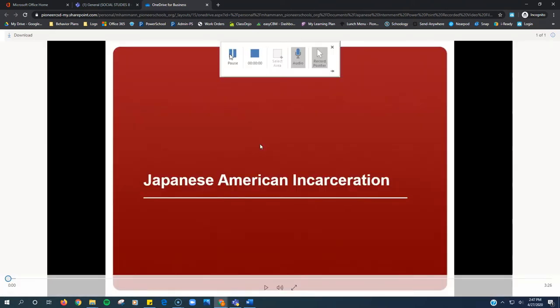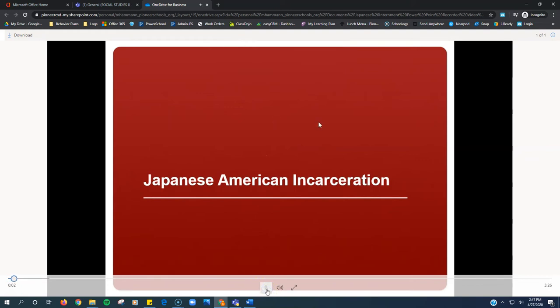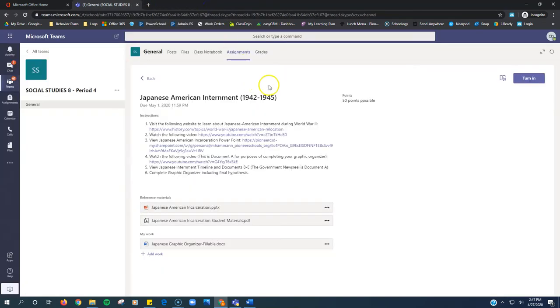Mr. Hammond made a video of himself going through the Japanese American incarceration PowerPoint. You just click this link, you can click play, and you can watch Mr. Hammond talk about Japanese American internment there.